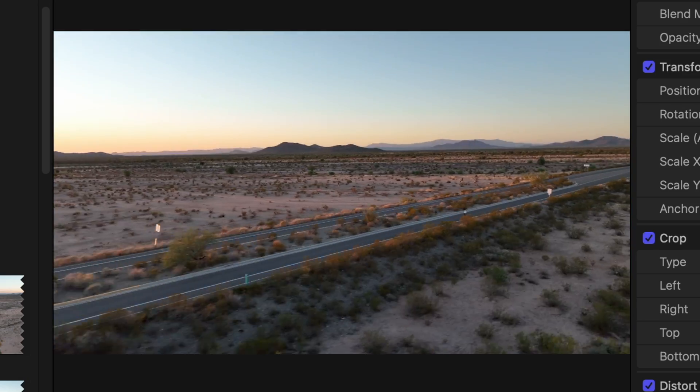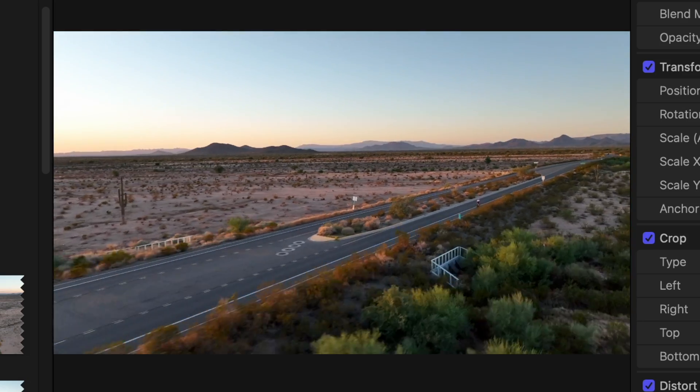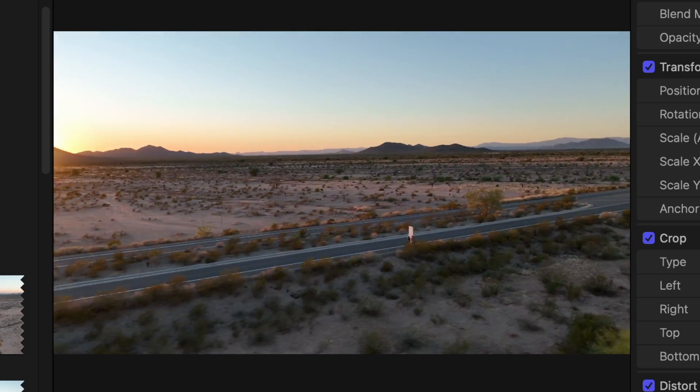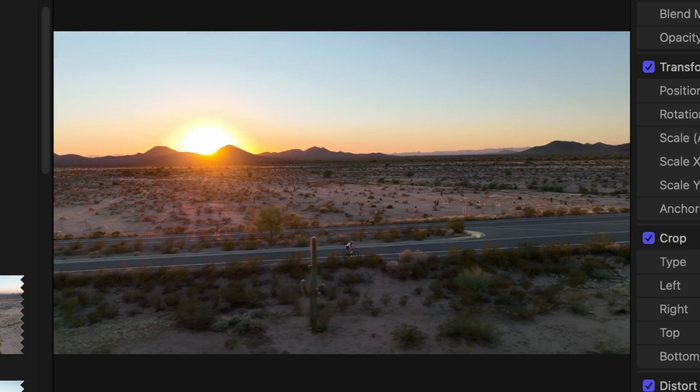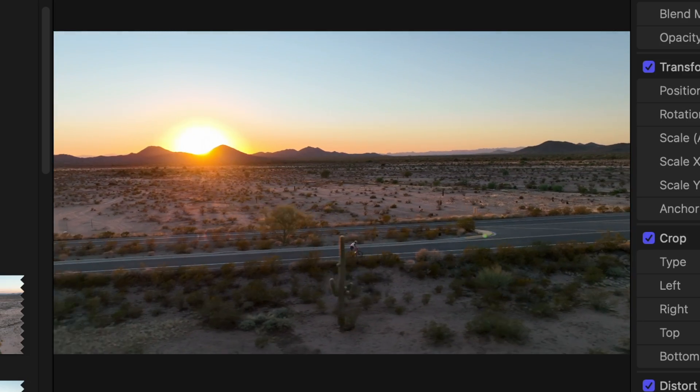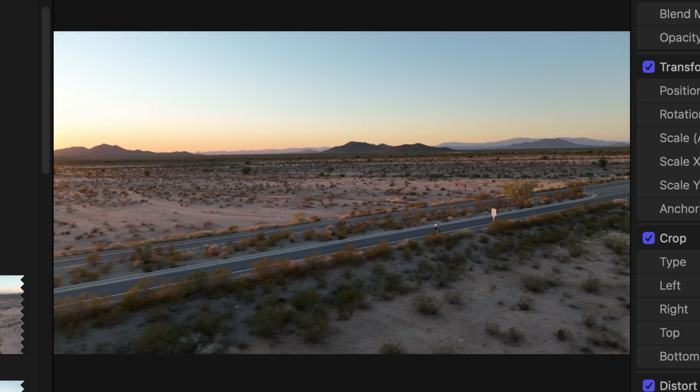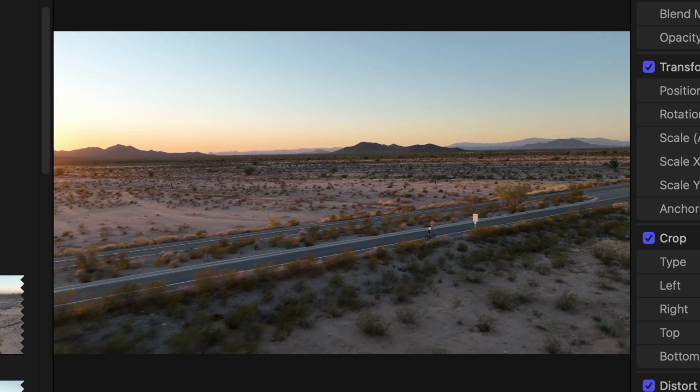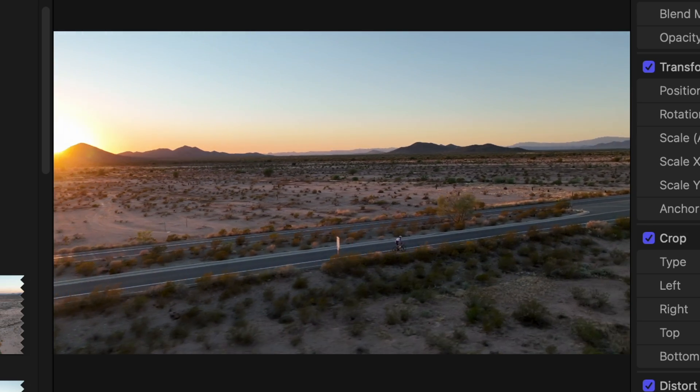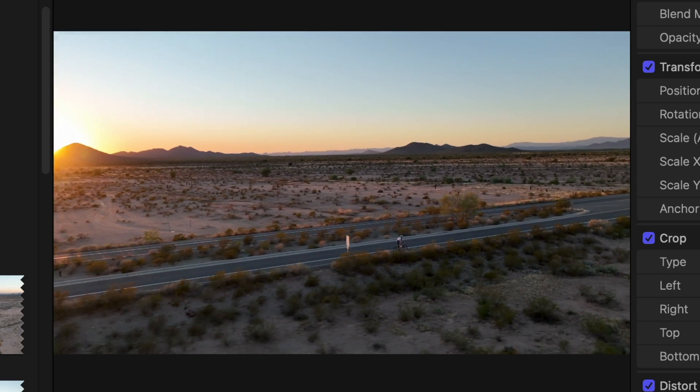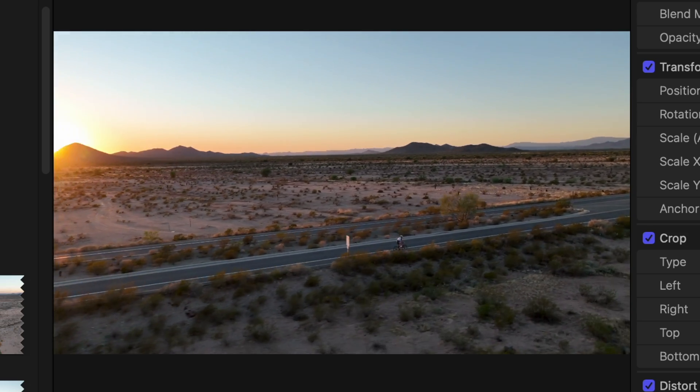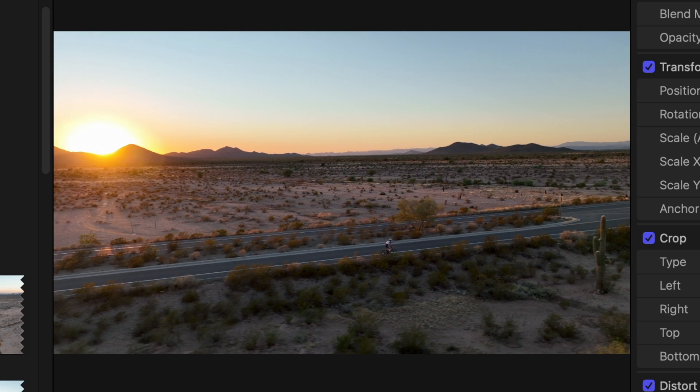So right here we've got this biker that comes into view right about here, and I really like how this shot turned out. I want the sun to show up a little bit after.